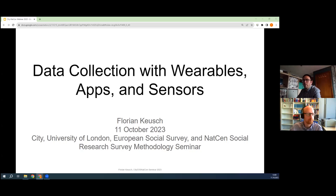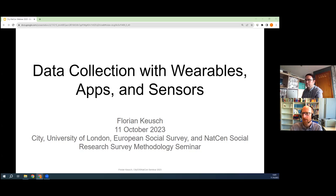He'll talk for about 45 minutes and there'll be some time for questions after that. If you have any questions, please type these in the Q&A area and we'll go through as many as we can. I'll now hand over to Florian.